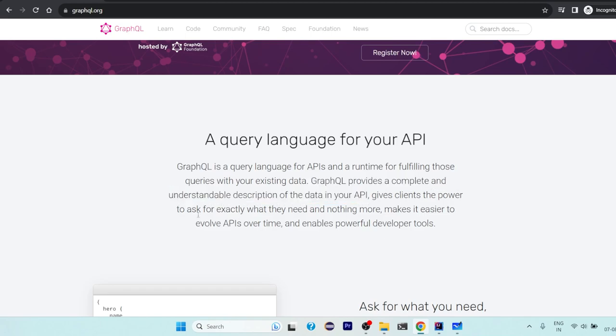Give clients the power to ask exactly what they need and nothing more, making it easier to evolve APIs over time and enables powerful developer tools. What it means is that whatever you require, it gives you that much data only. Suppose you have to query a table or you want to apply joins to two tables and fetch the data.